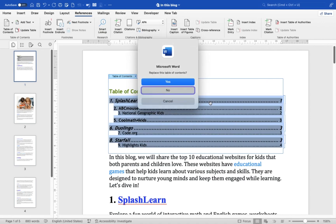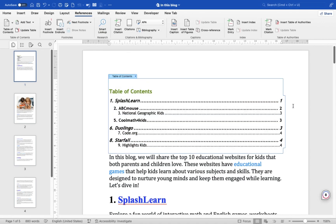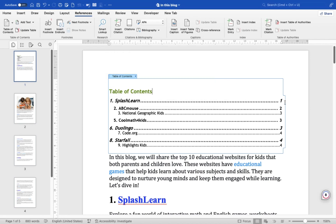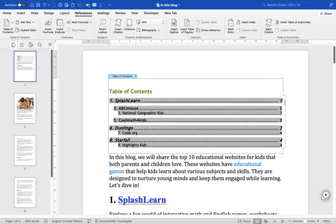If you make changes to your document after inserting the table of contents, you will need to update it. Click anywhere within the table of contents, click on the References tab, and in the Table of Contents group click on Update Table. Choose whether you want to update the entire table or just the page numbers, then click OK to update the table of contents.